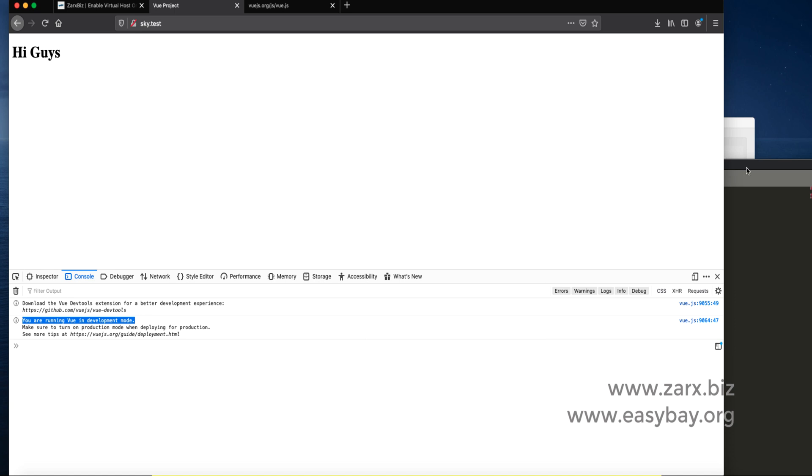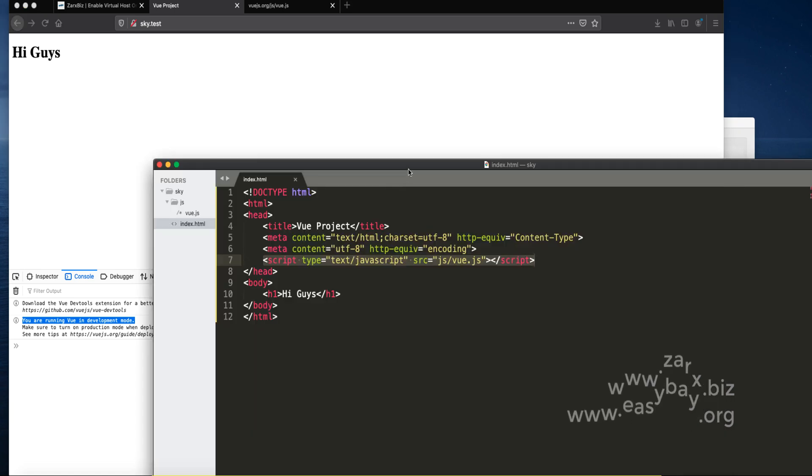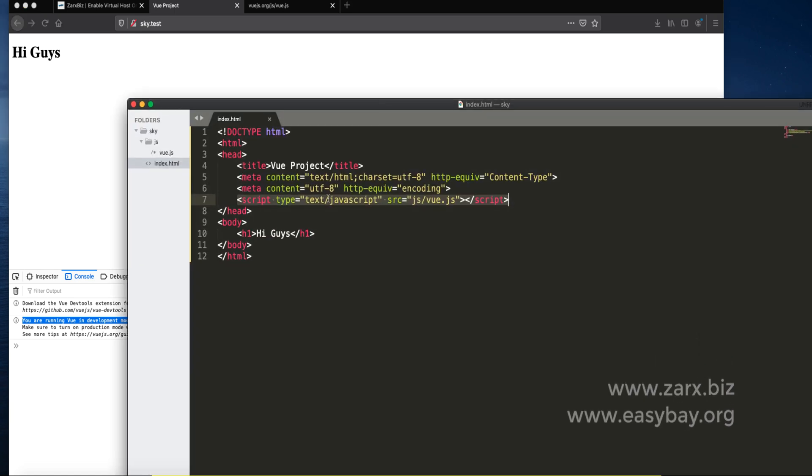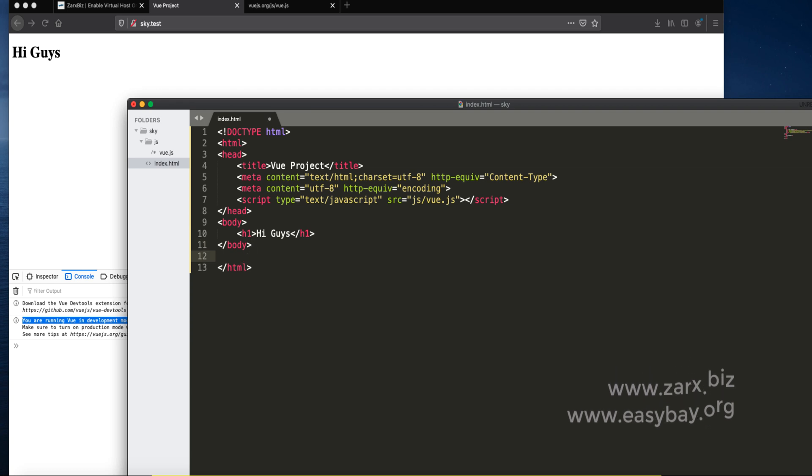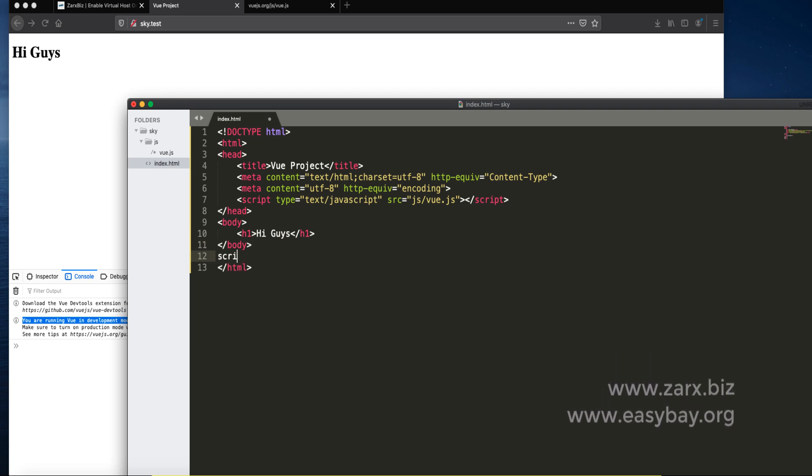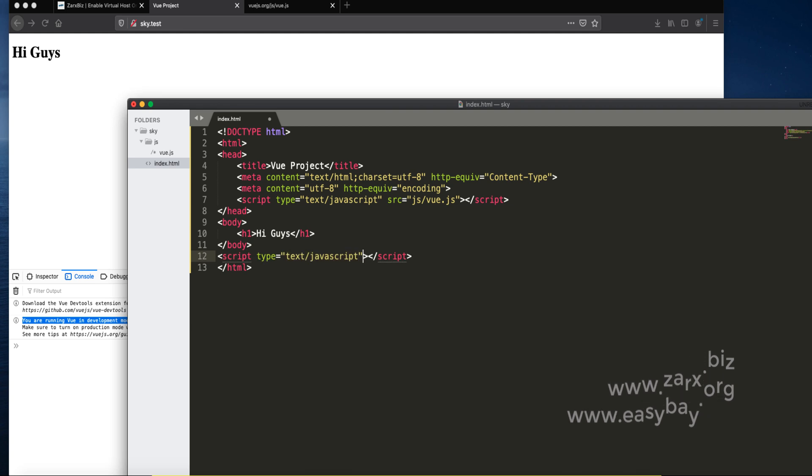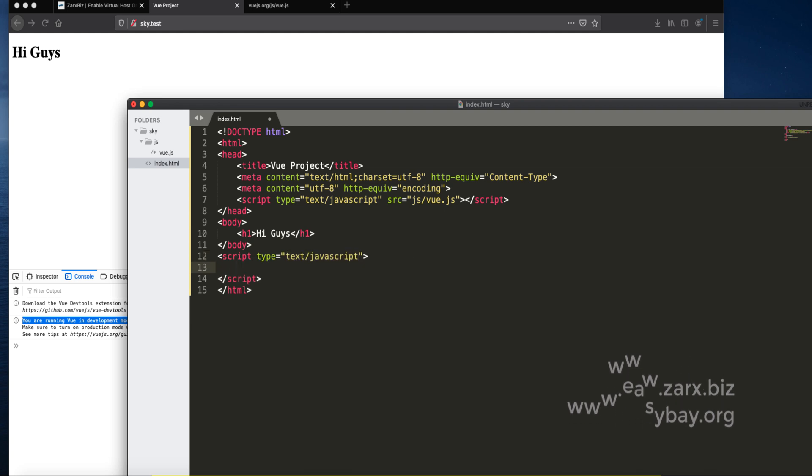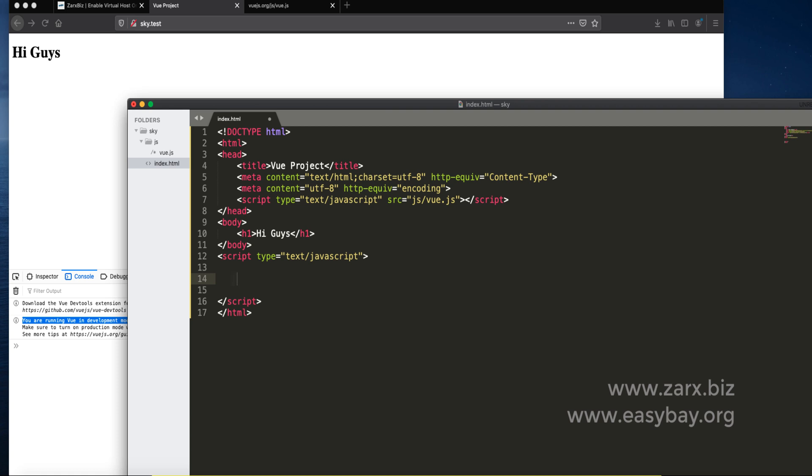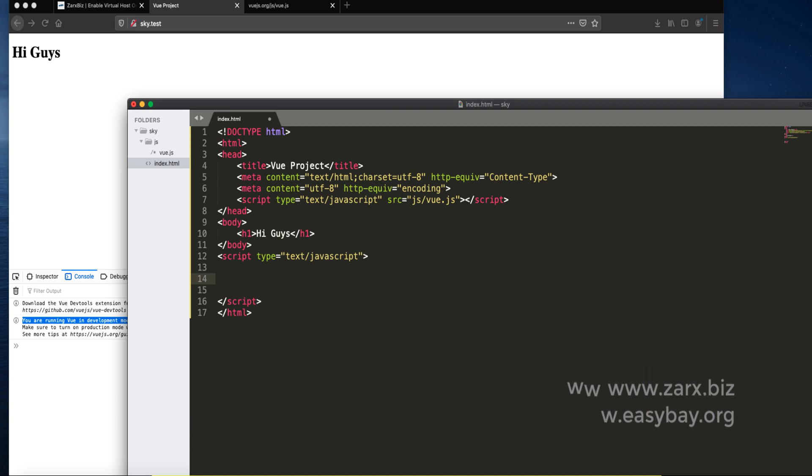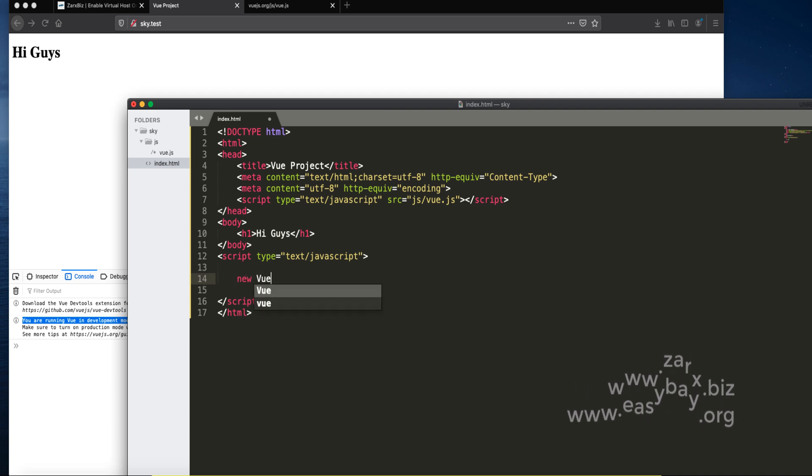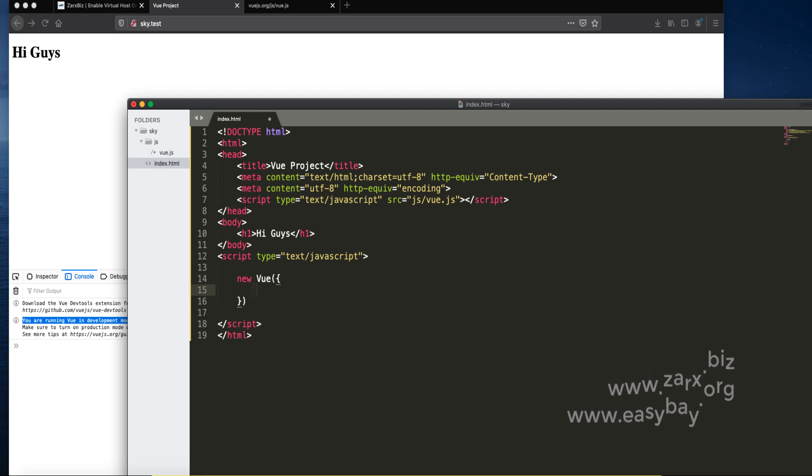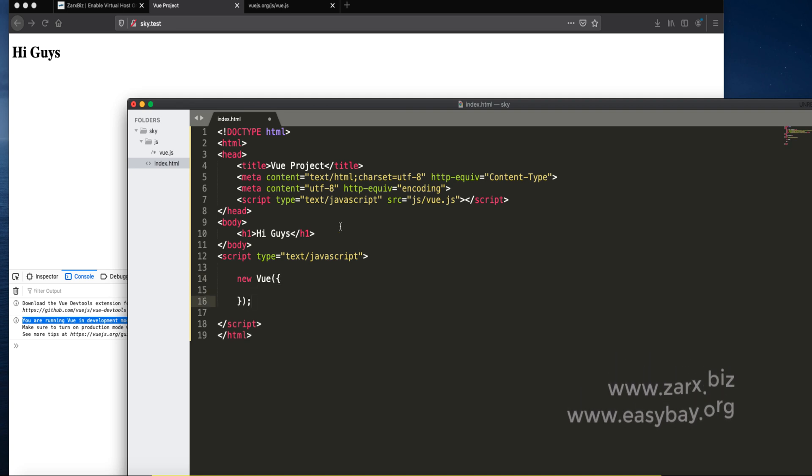Here what we need to do to use Vue.js, we need to open a script tag. Inside script we need an instance of Vue. To do that we use a syntax: new Vue. That's how you get the instance of Vue.